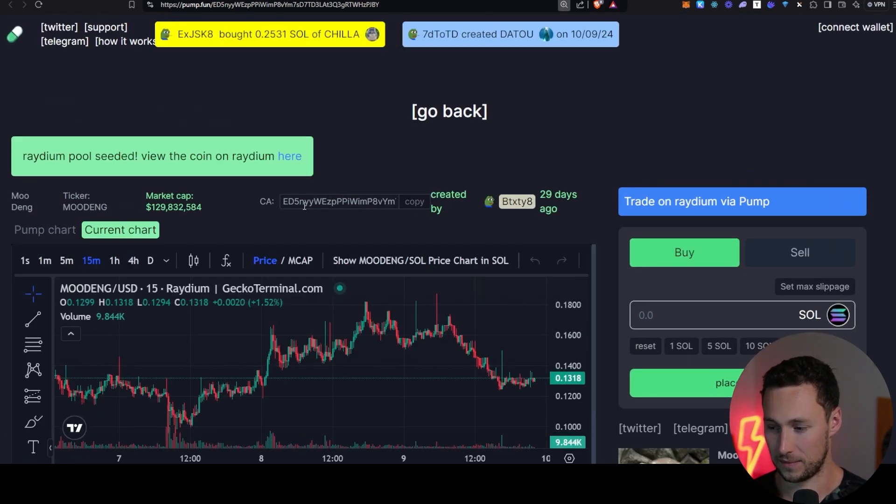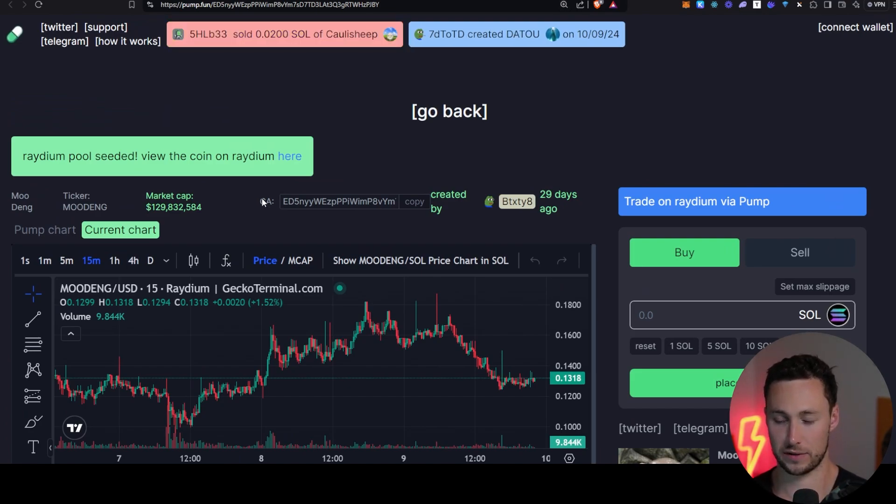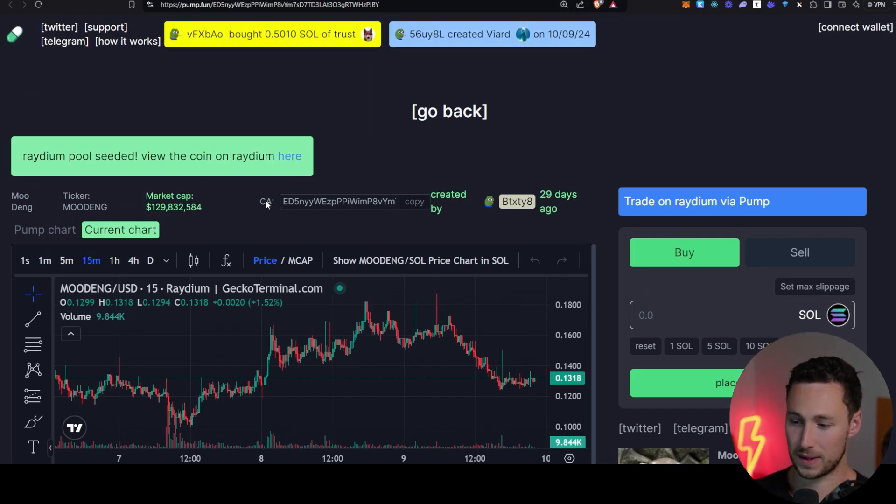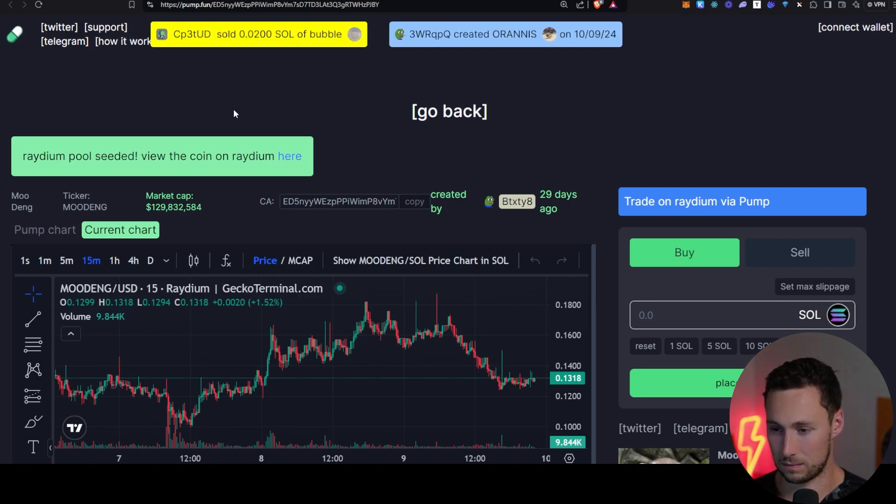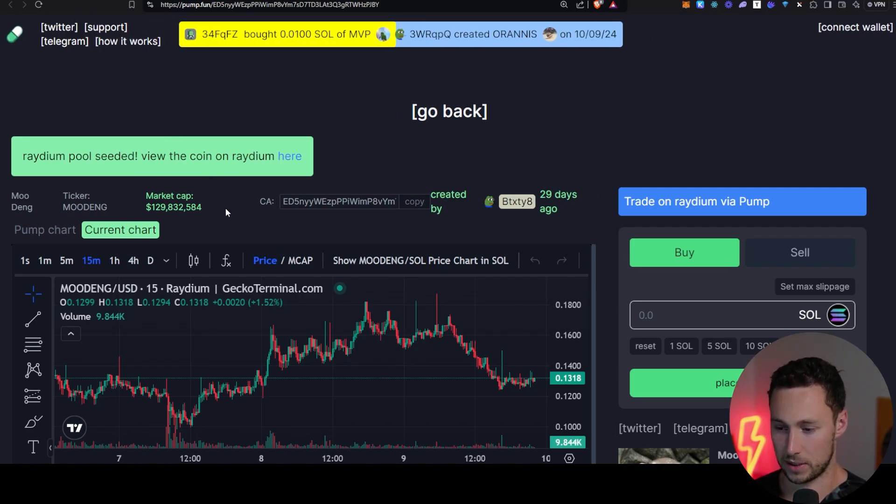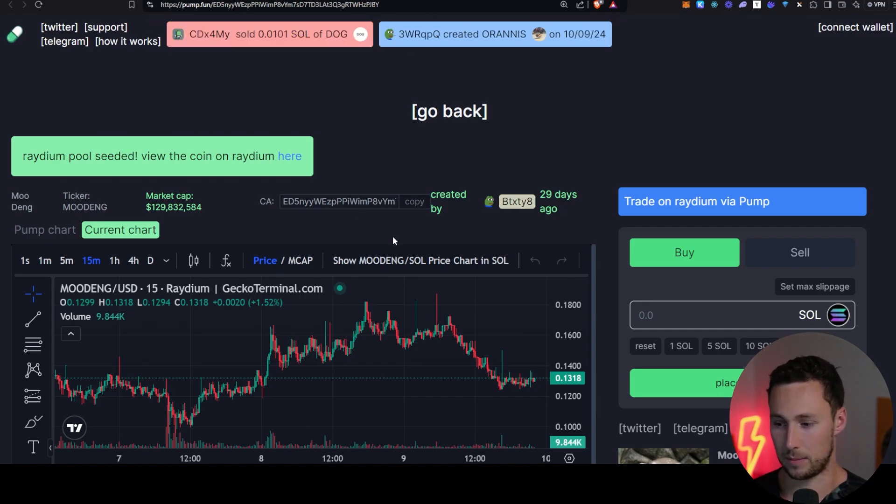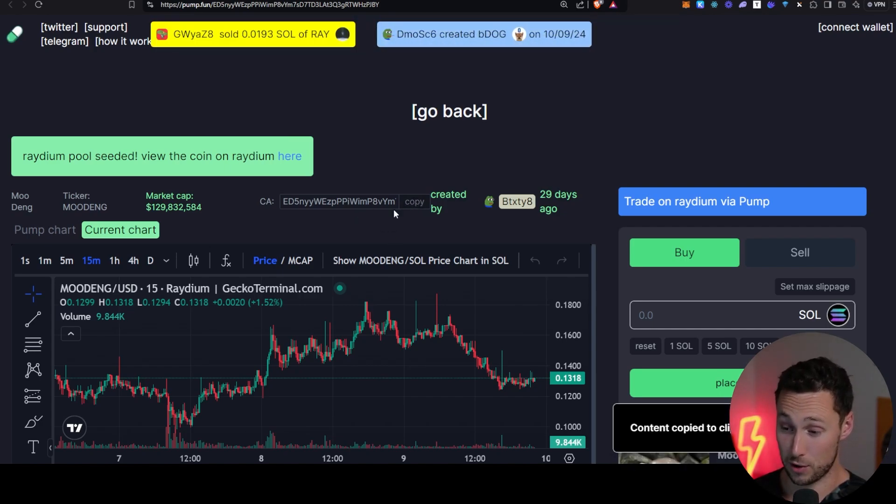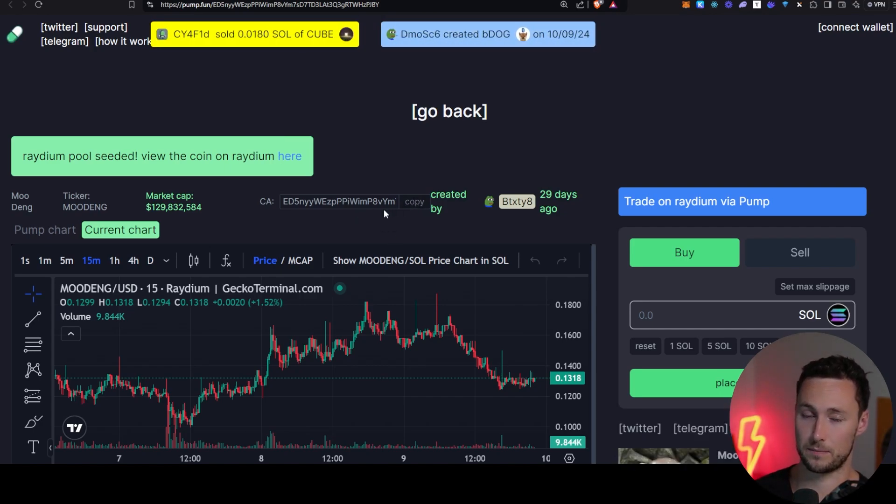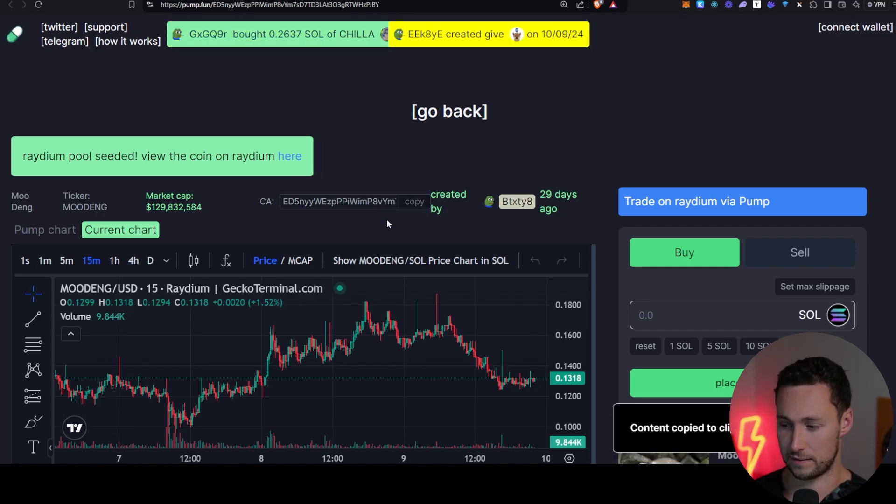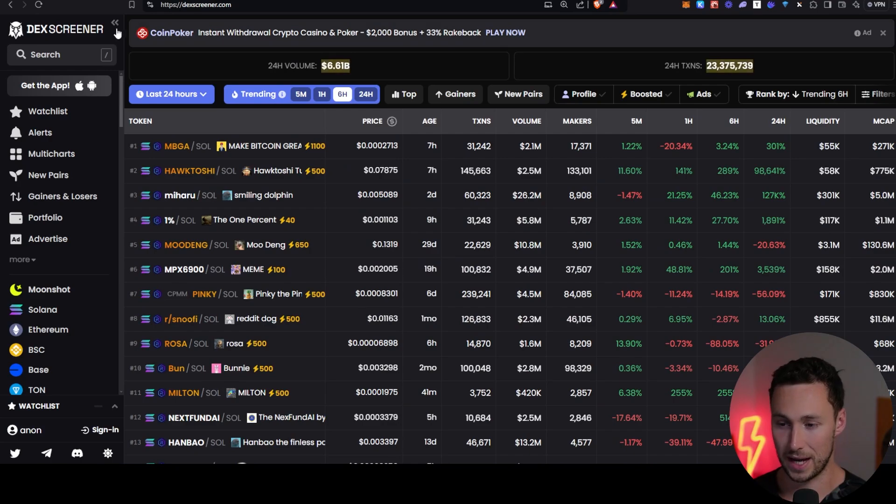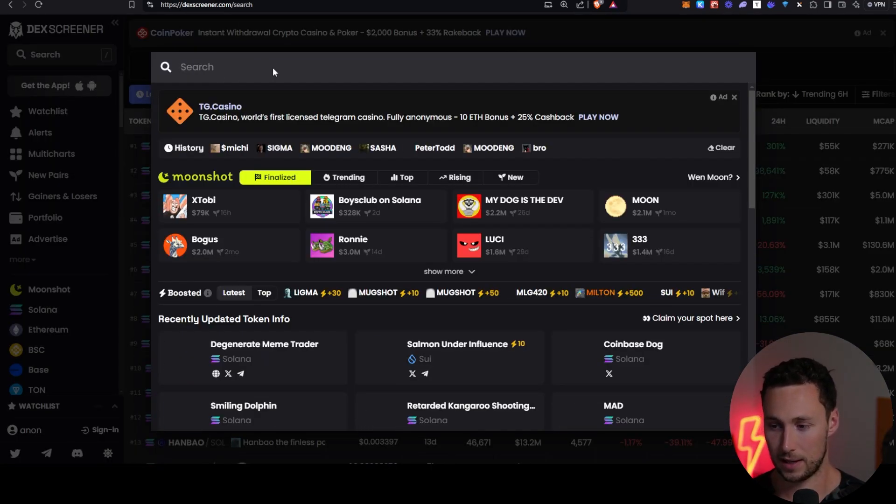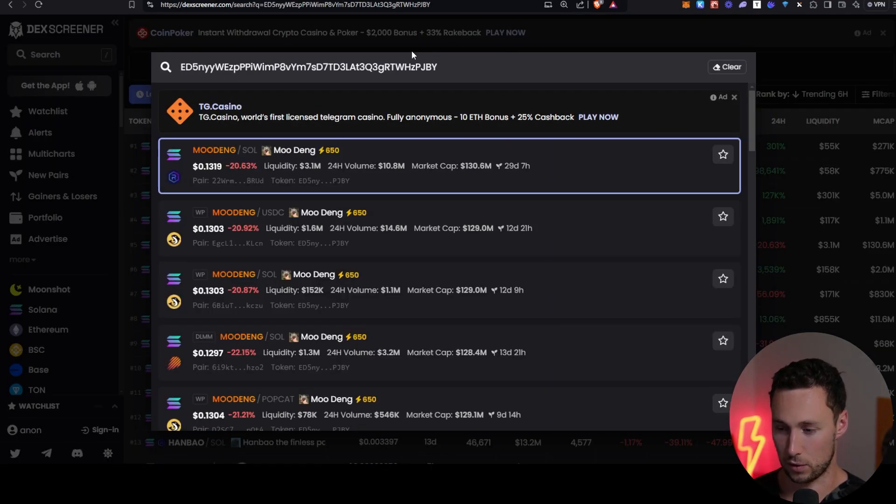Now, good lesson. Anytime you're searching for a token in crypto, never want to type in the ticker. Why? Because tickers don't have to be unique. There are dozens, if not hundreds of tokens named Moodang. And that's how people end up buying scams. But the contract address has to be unique. So you can copy the contract address and instead of searching for the token, search for that. Alright, so I copied it.